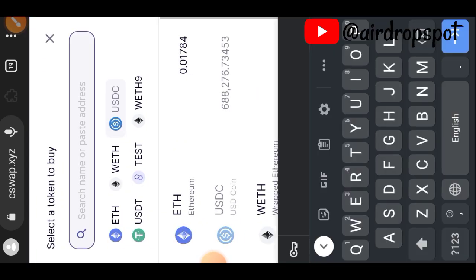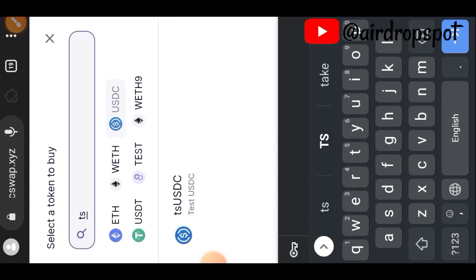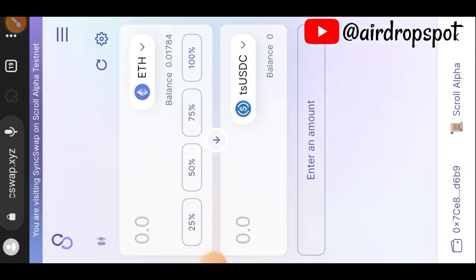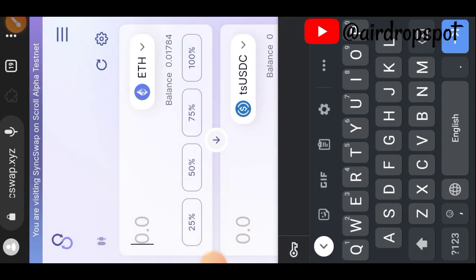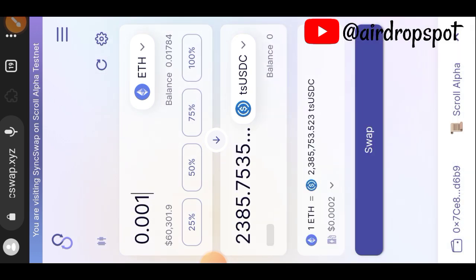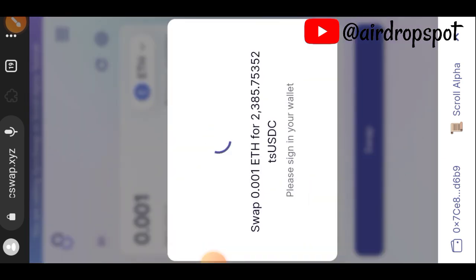The next thing you want to do is swap some ETH for TS USDC. Repeat the process again — indicate the number of ETH you want to swap to TS USDC, tap on the Swap button, and confirm the transaction.